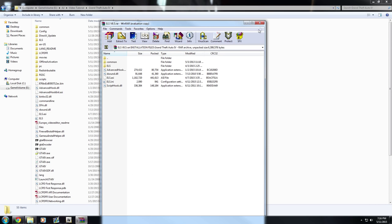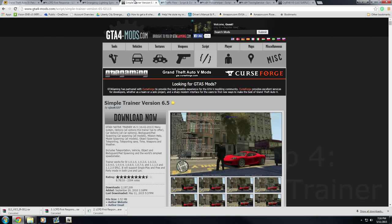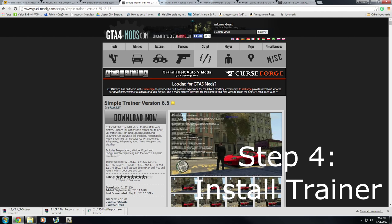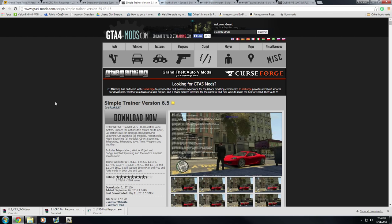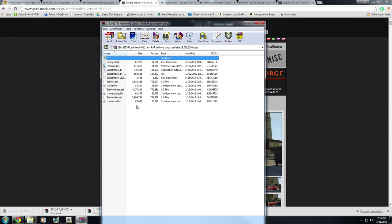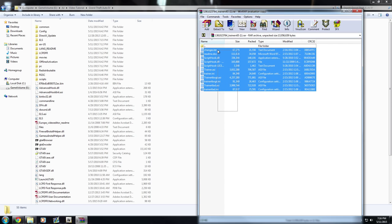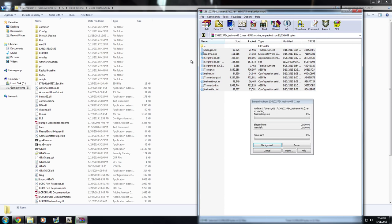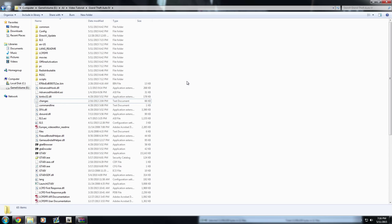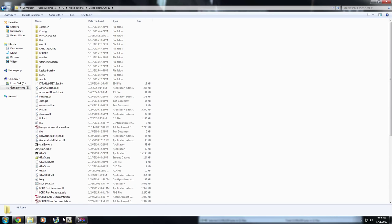After installing ELS 8.5, go back to the description and click the Trainer 6.5 link, which is a GTA 4 mods link. Click Download Now and let it download. Once downloaded, open it, minimize your browser, highlight every single file in the archive, drag it all into your GTA 4 directory, and choose Move and Replace. Confirm that trainer.ini is now present in your GTA 4 directory.